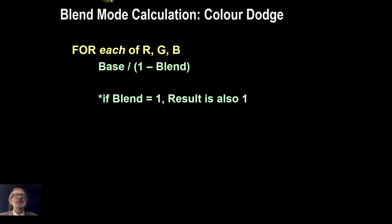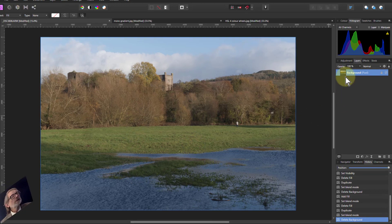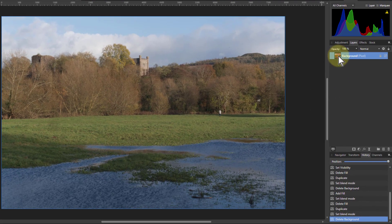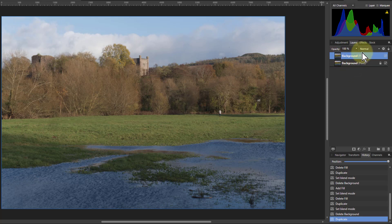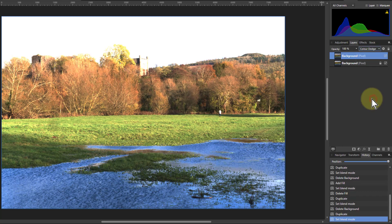Let's have a look at some examples. Here's a real picture. If I take this picture and hit Ctrl+J to duplicate it, then on the top layer I go down to Color Dodge. What you can see here kind of explains a lot of this.